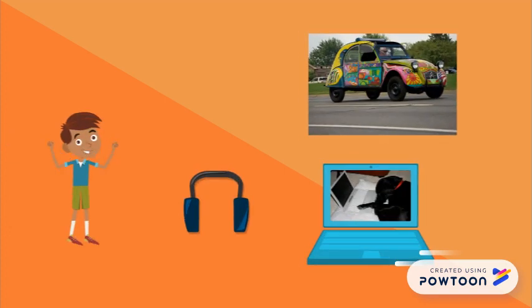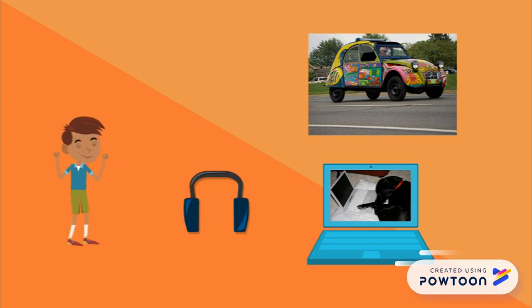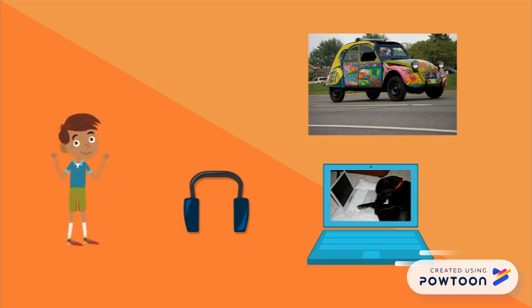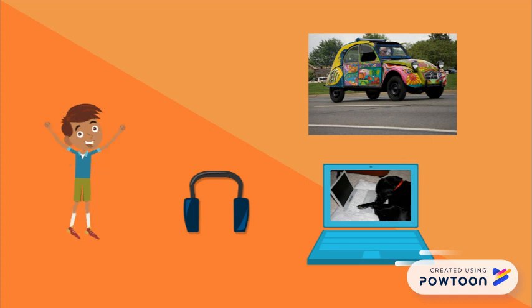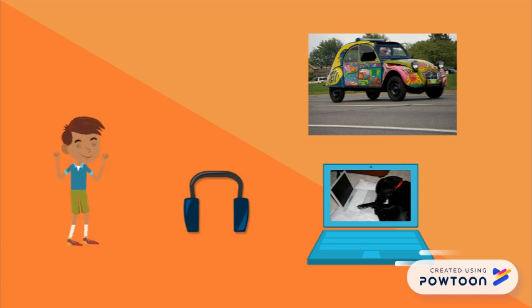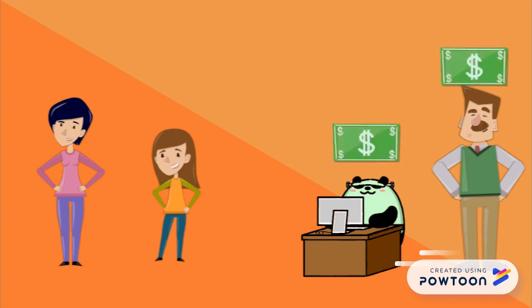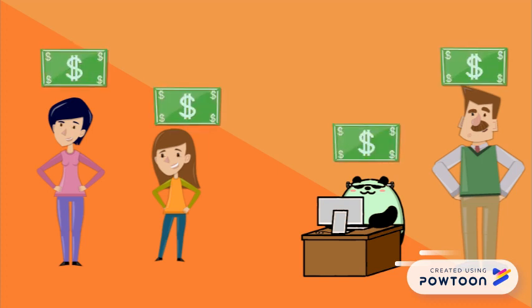With all that extra money not going to taxes, your demand for things like computers, new headphones, a new car, would increase dramatically. Then, the money you spend on cars, headphones, and computers goes to those producers, and they can give their workers more money, helping the economy to grow.